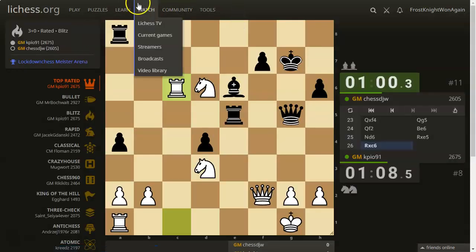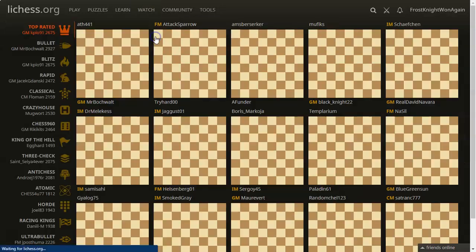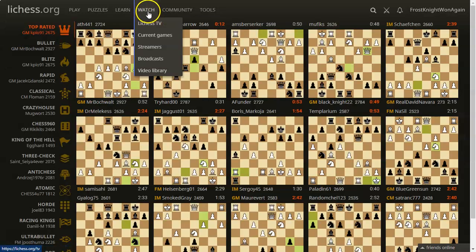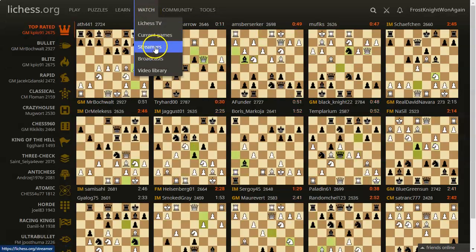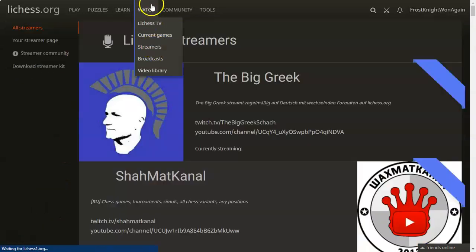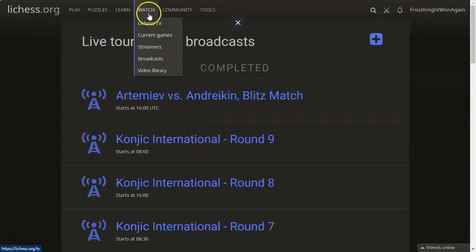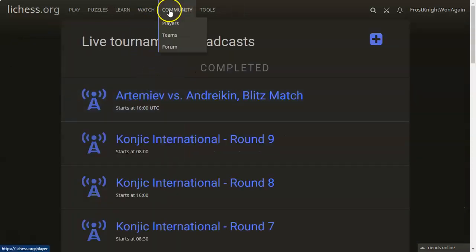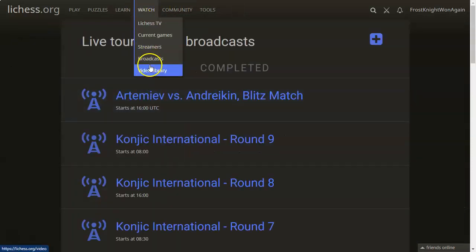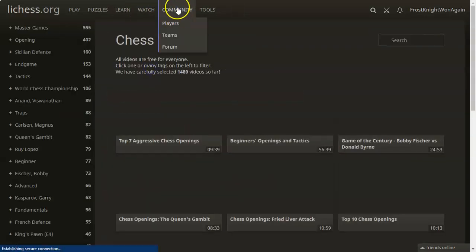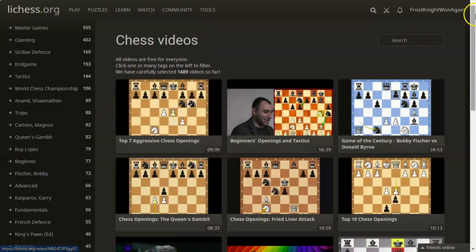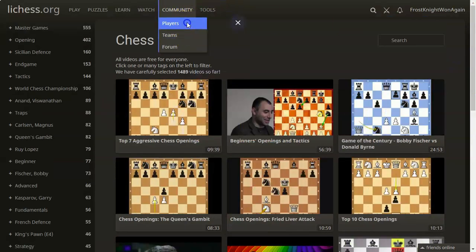In the watch tab, we have LeeChessTV and the current games, which is essentially the same thing. We have some chess streamers just like on the homepage, some broadcasts, and a video library of people who have uploaded videos.